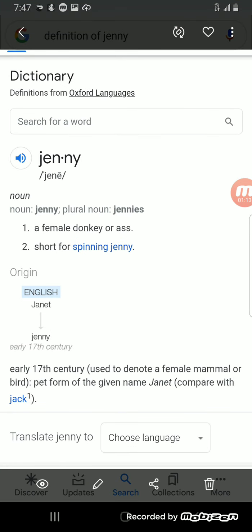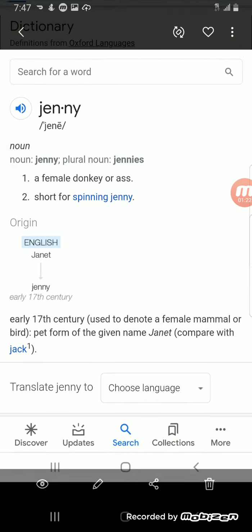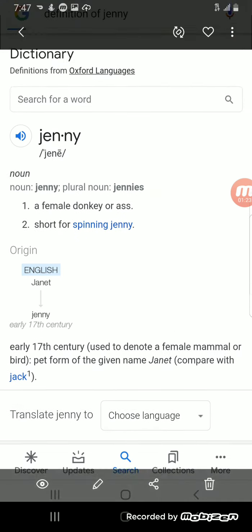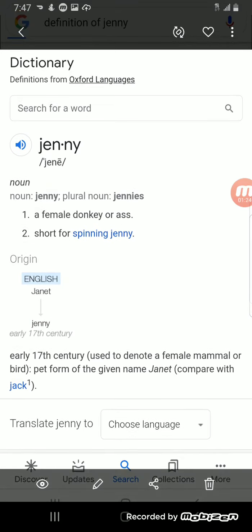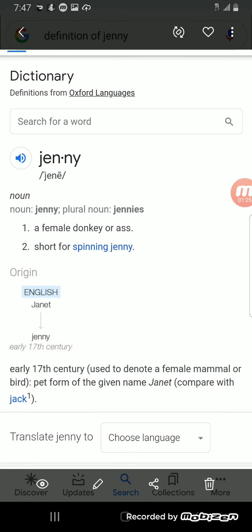So let's look at what the name Jenny means. Jenny means a female donkey or ass, short for spinning Jenny, early 17th century used to denote a female mammal or bird, pet form of the given name Janet.